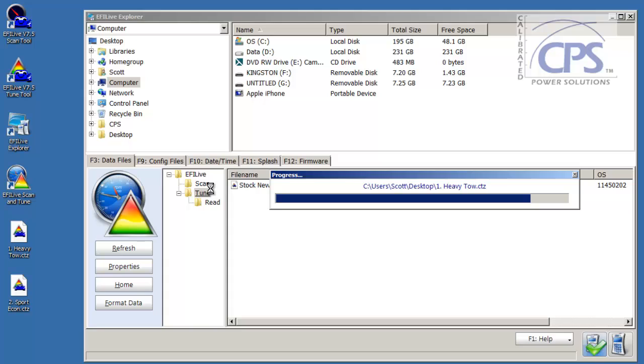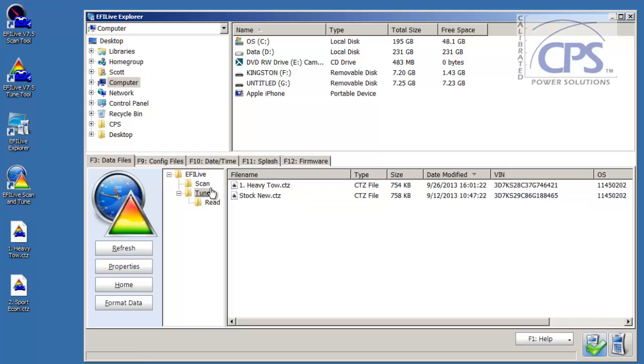Then as the tunes make their way onto the spade, this is the part where they're actually loading onto the hardware. You see the progress bar go over. Once that progress bar disappears and the tune shows up, just like that, one heavy tow, that means that the tune is now loaded onto your spade hardware.